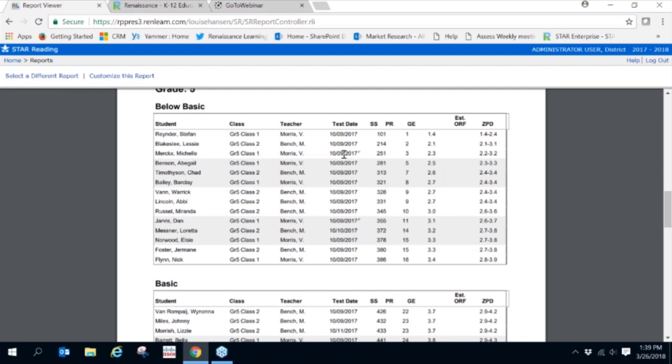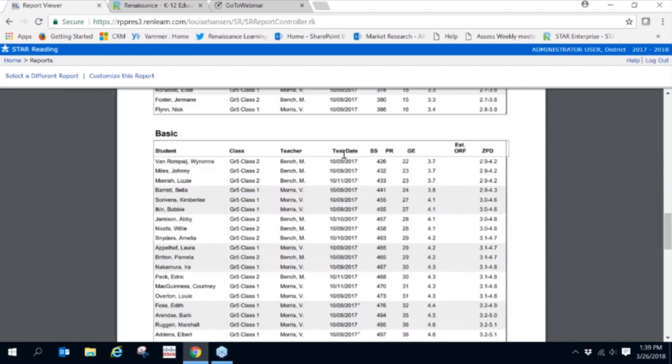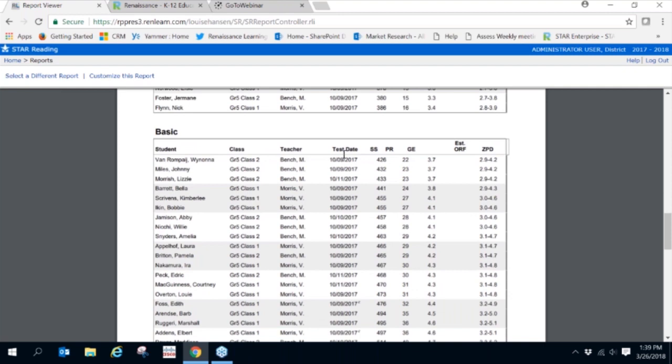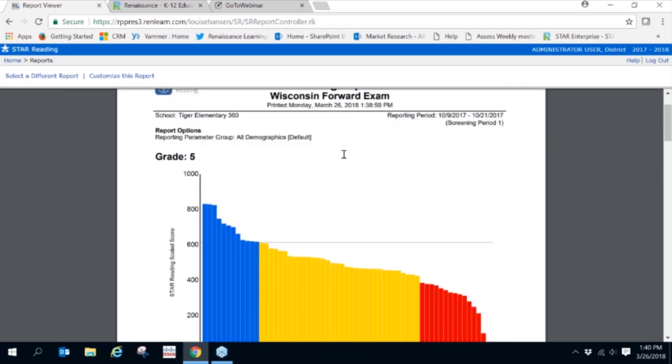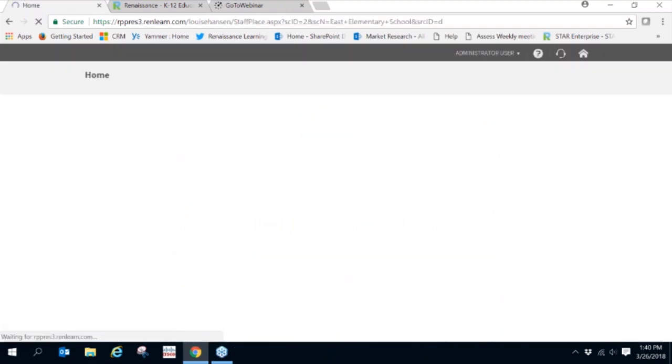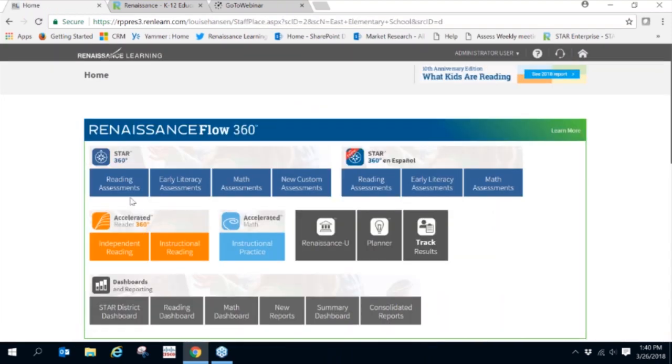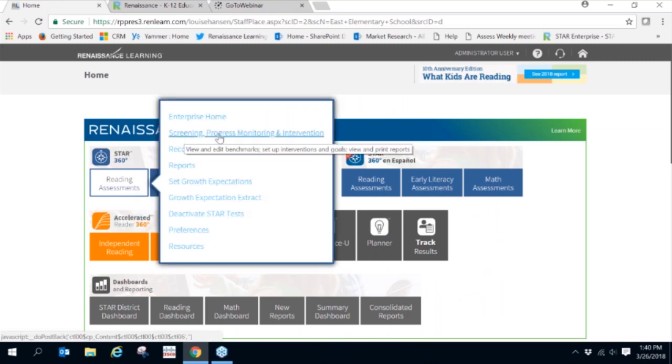Once teachers have determined which students may need additional support or intervention, we suggest teachers use the goal setting tool within the software to help set the most appropriate goals to help each student reach proficiency. To set a goal, let's return to the home page, click on Reading Assessments, and choose Screening, Progress Monitoring, and Intervention.